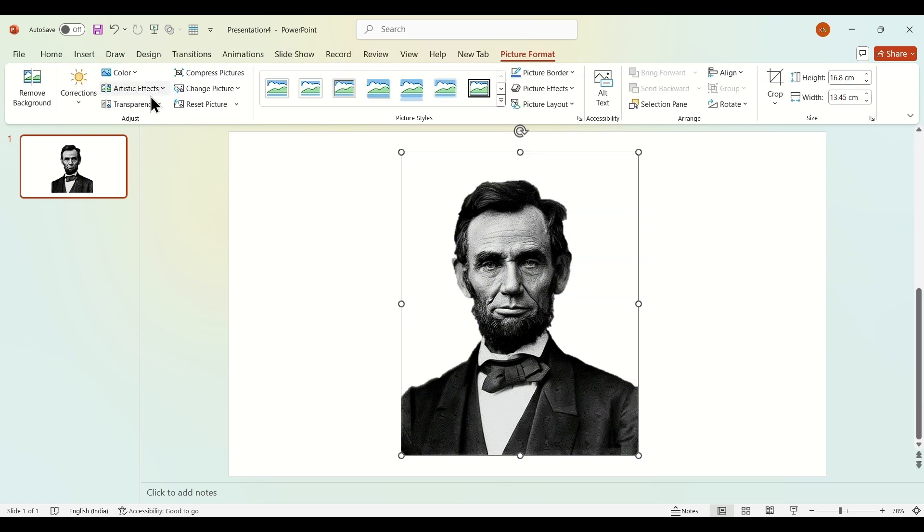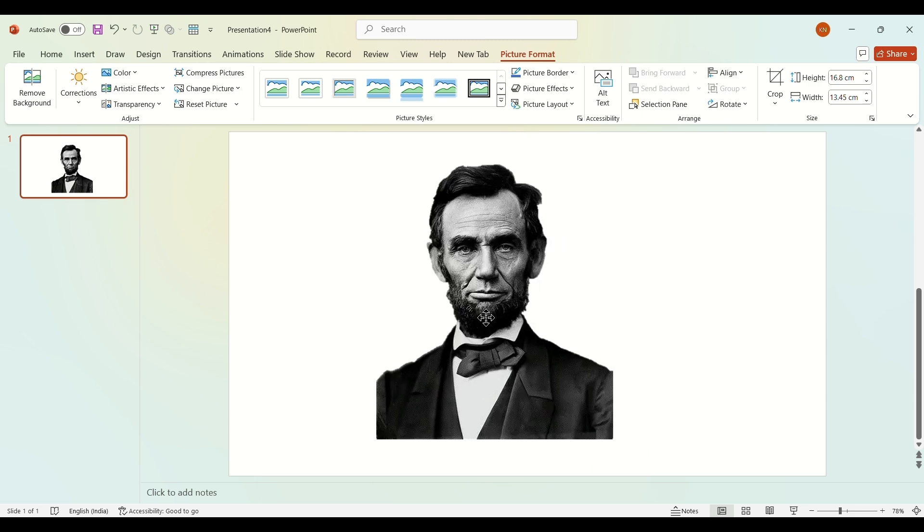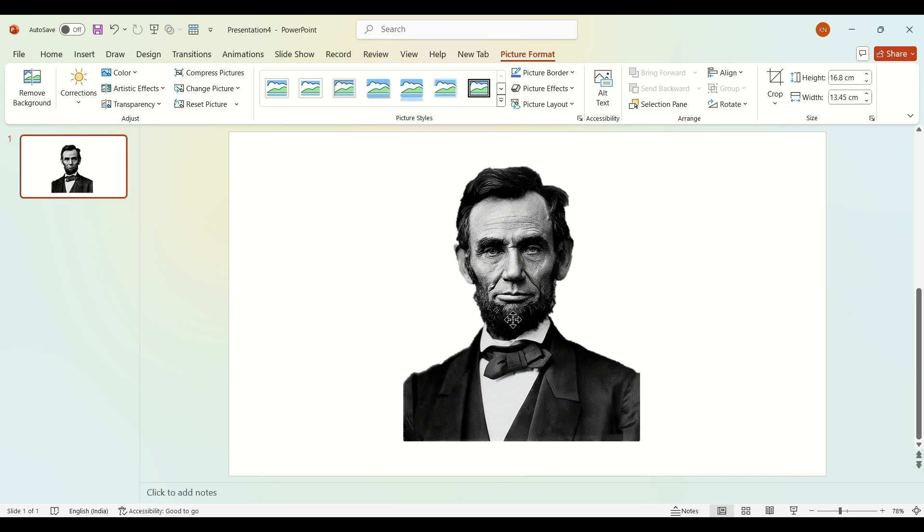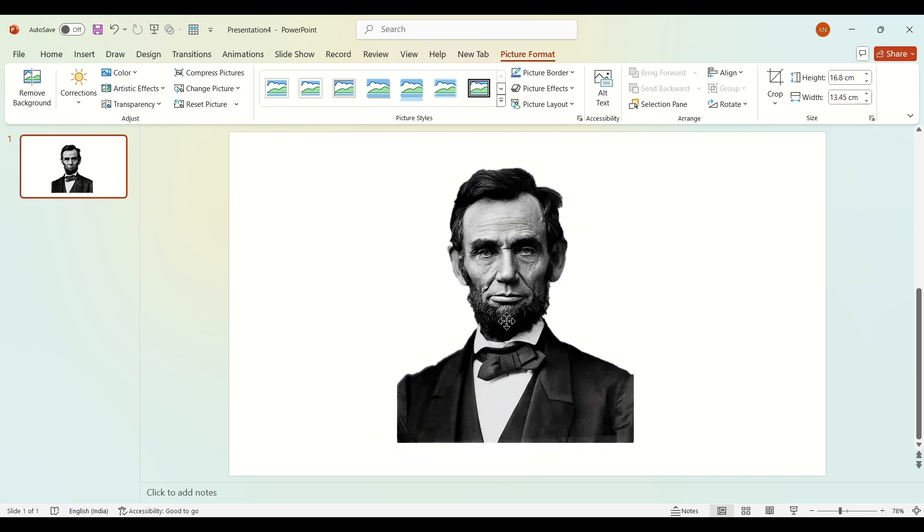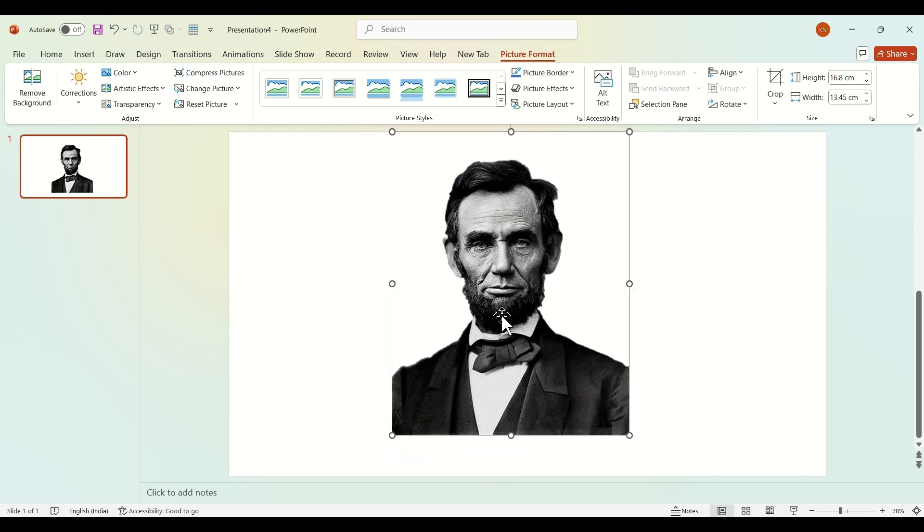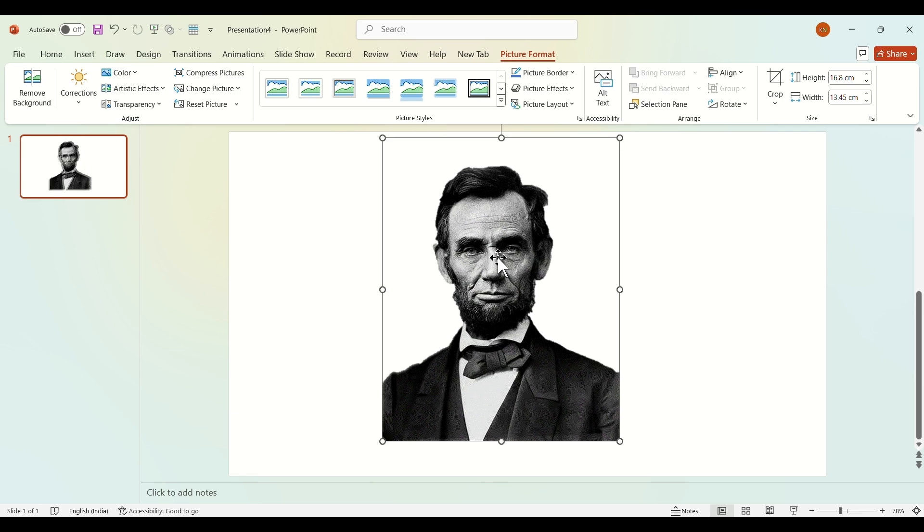...how you remove the background from your picture. Hope you liked the video and learned something. If you want to see more tutorials on PowerPoint, subscribe to the channel, and in the end, have a nice day.